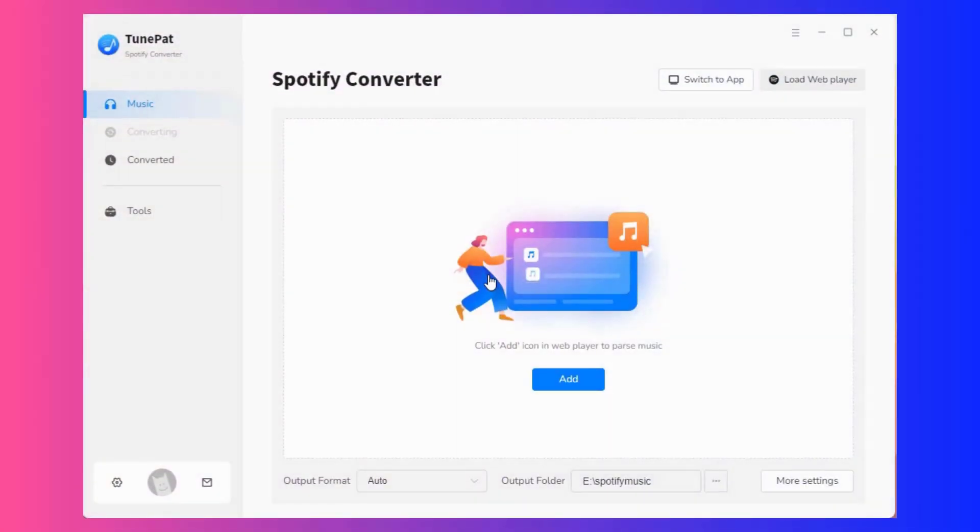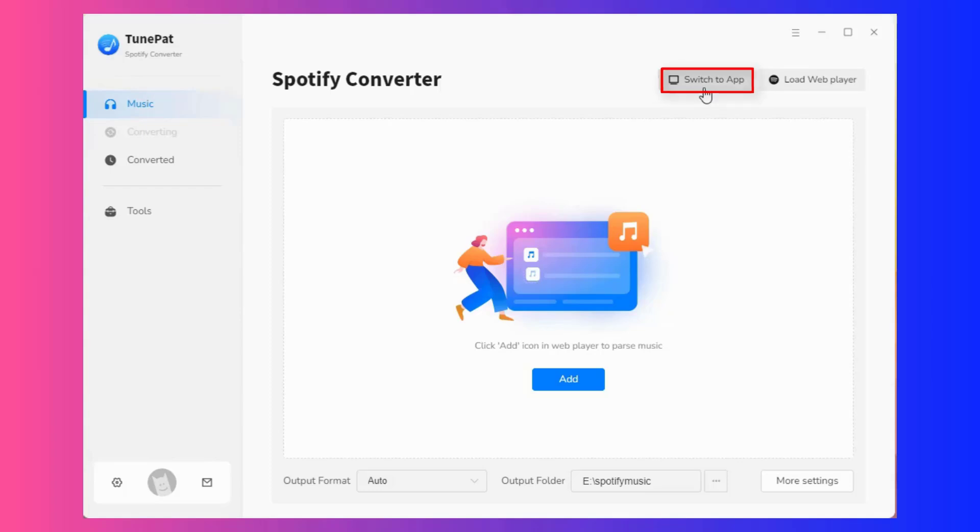Open TunePad Spotify Converter. This amazing tool supports getting songs from the Spotify app or Spotify web player. You can switch by clicking switch to app or switch to web player.